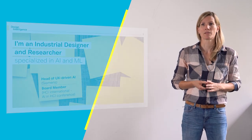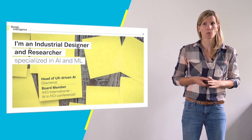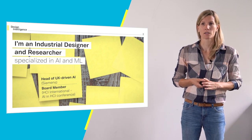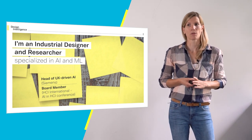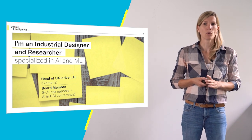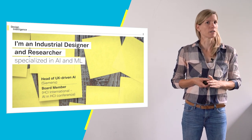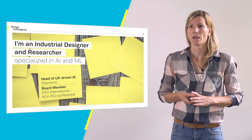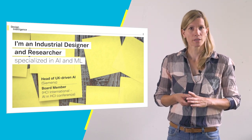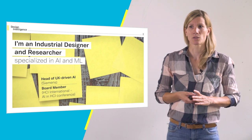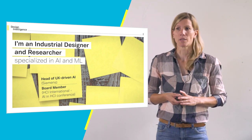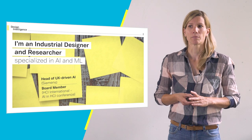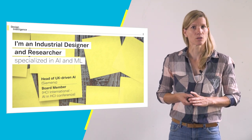But before we jump into the topic let me briefly introduce myself. My name is Jennifer Mohsbrugger and I'm a designer and researcher at heart who for the last couple of years worked in the emerging and exciting field of artificial intelligence and machine learning. I am currently the head of UX driven AI at Siemens Digital Industries and my research focus is on human computer and machine interaction in the age of AI.